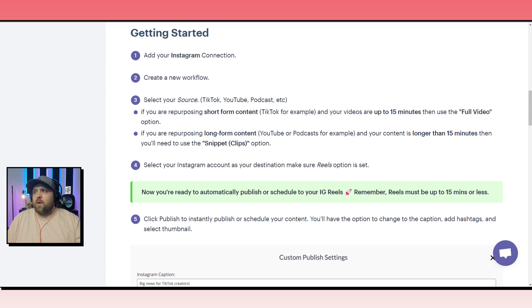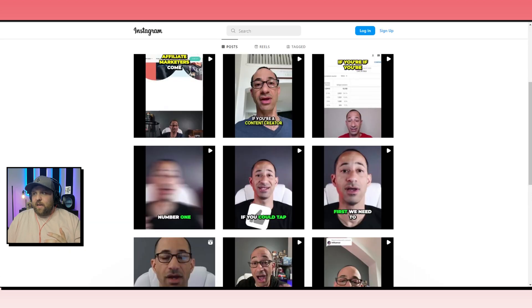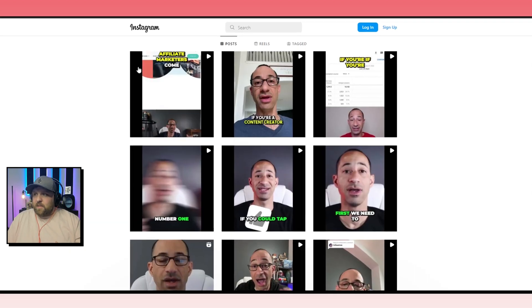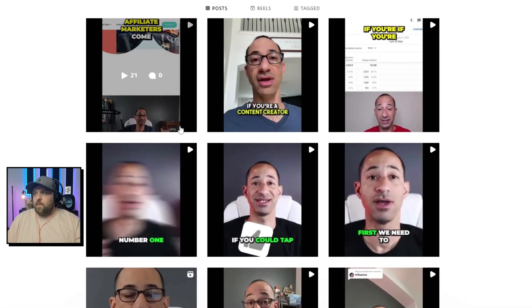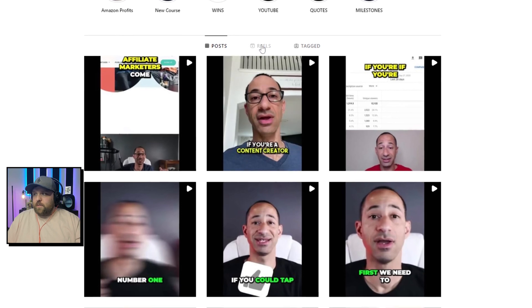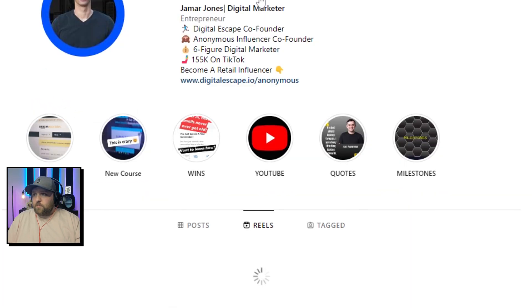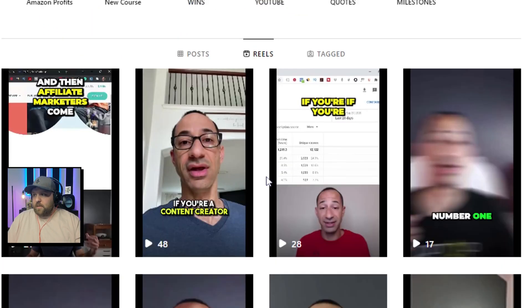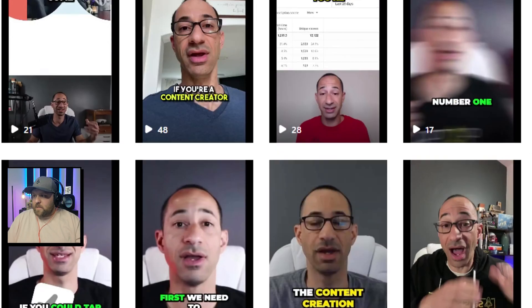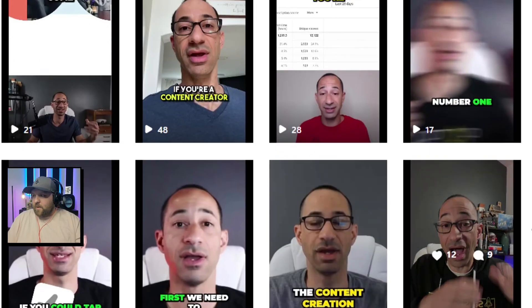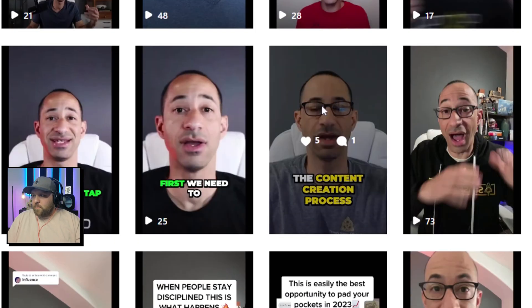When you make this mistake, it makes these black lines on your Reels section. So if you go to Reels, and this is an example, you see these black lines that aren't supposed to be there. This is what it should normally look like right here, where it takes up the full screen.